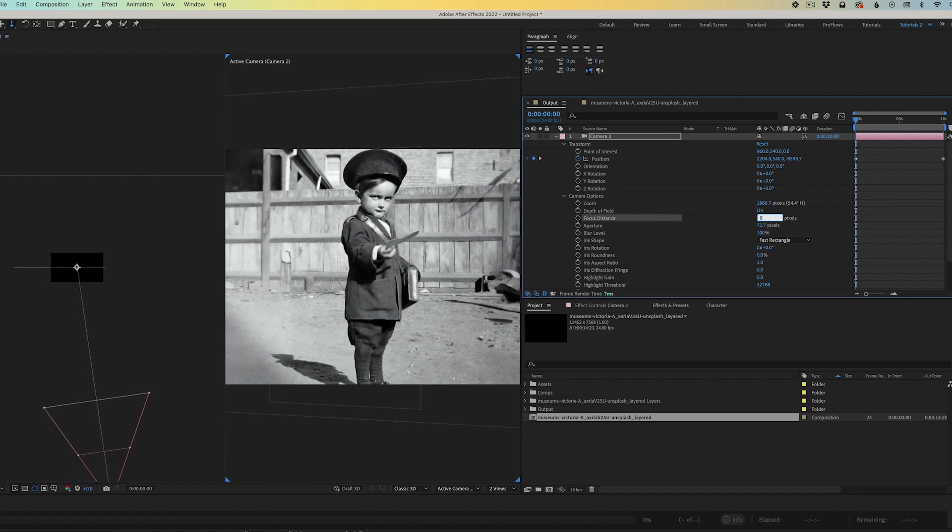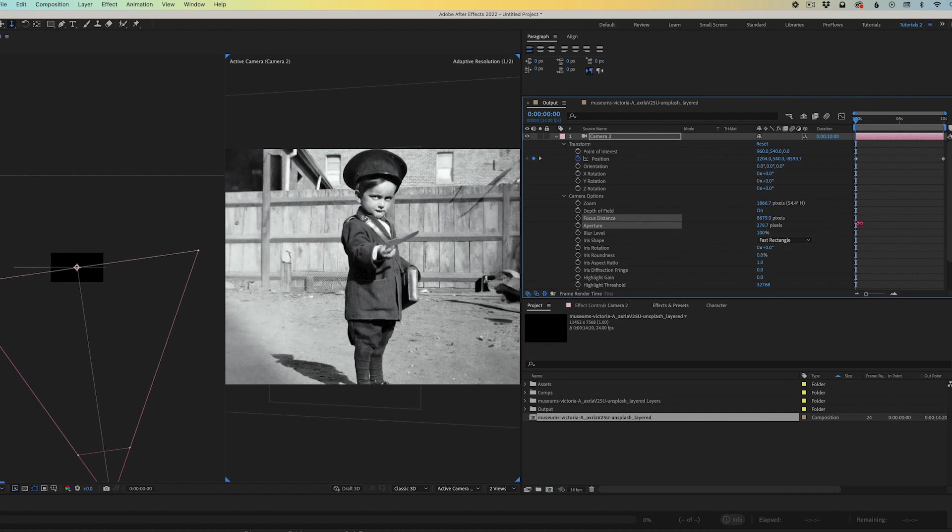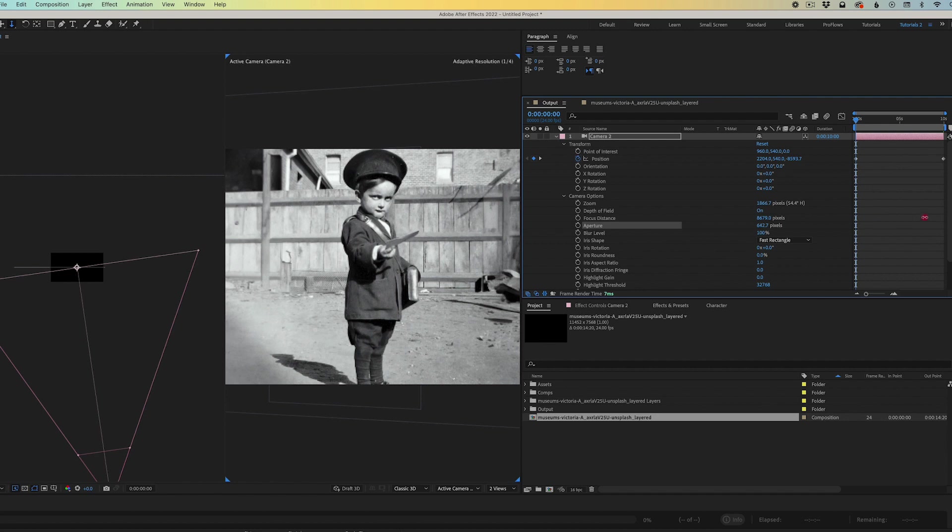Because our focus distance is so long, we also have to crank up our aperture extremely high to get any type of depth of field here. So I'm experimenting with the values to find a value that works.